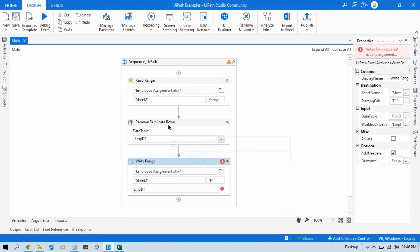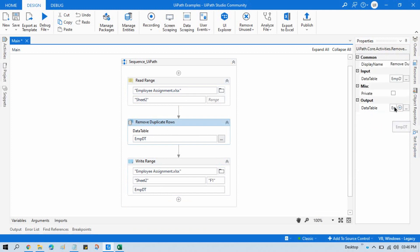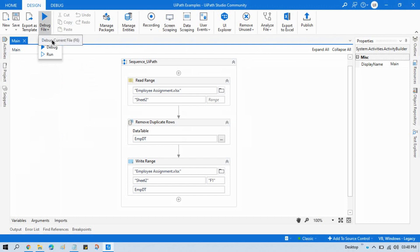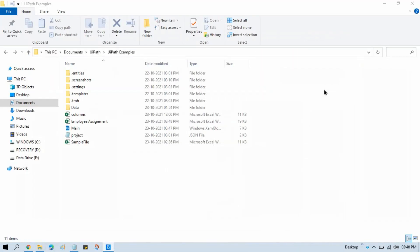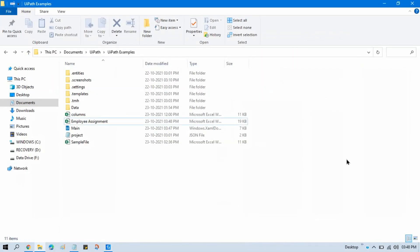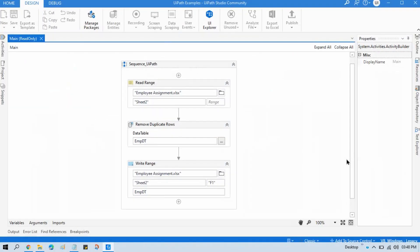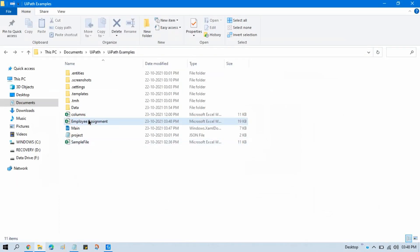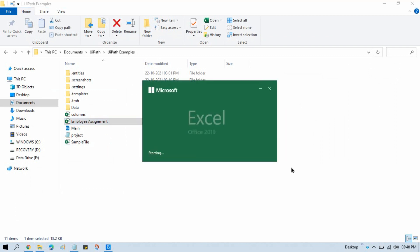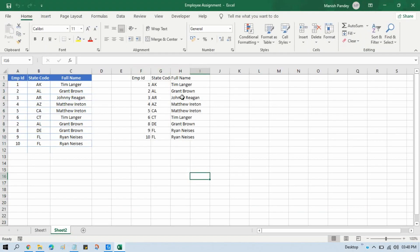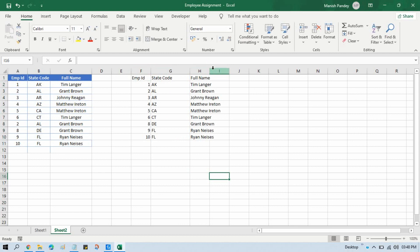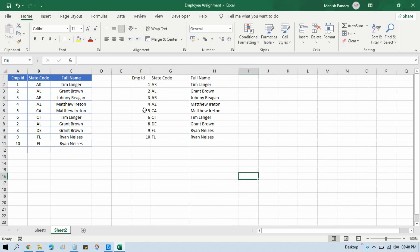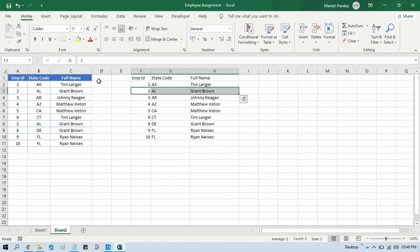Because our output will be employee DT, same data table we are going to use. Run this one. So it will read that Excel file, the data. It will remove the duplicate rows from data table itself and write to the same Excel file again in another cell. Now you can see here we have seven records. The duplicate has been deleted. The first occurrence is there, only the second occurrence, that is the duplicate, has been deleted.